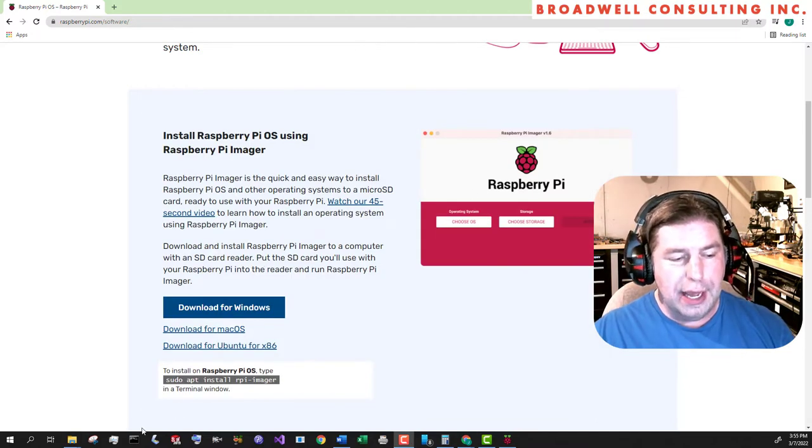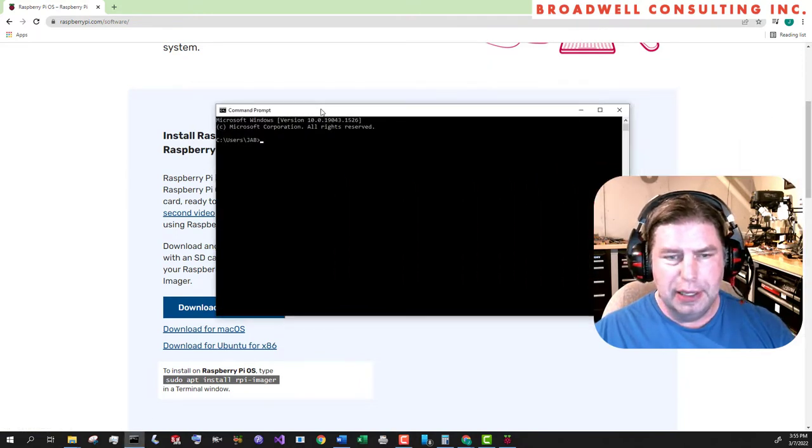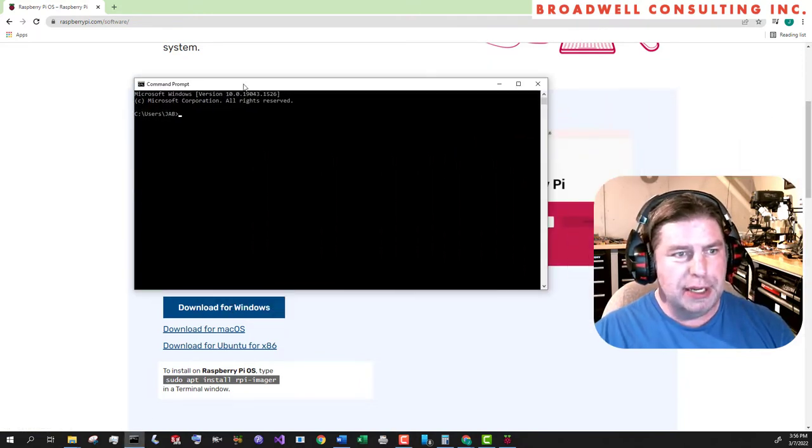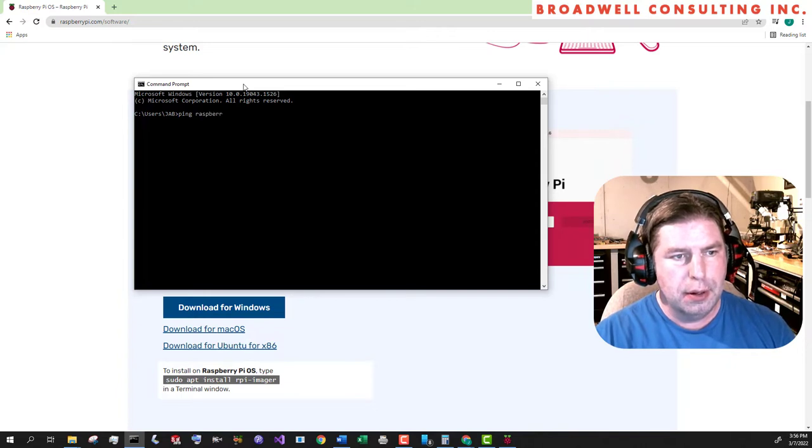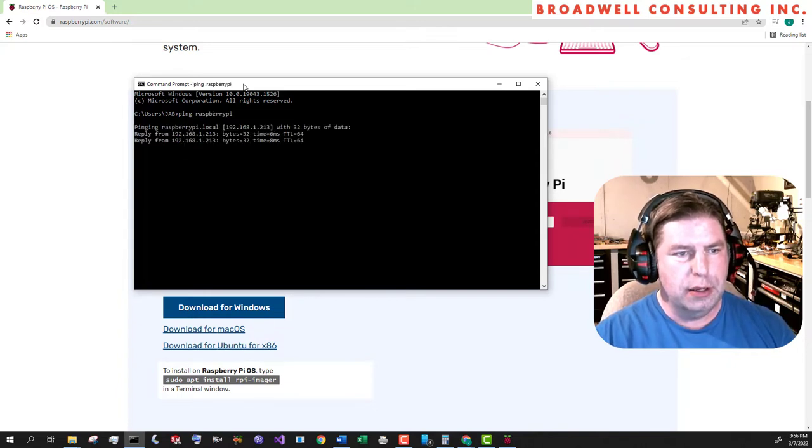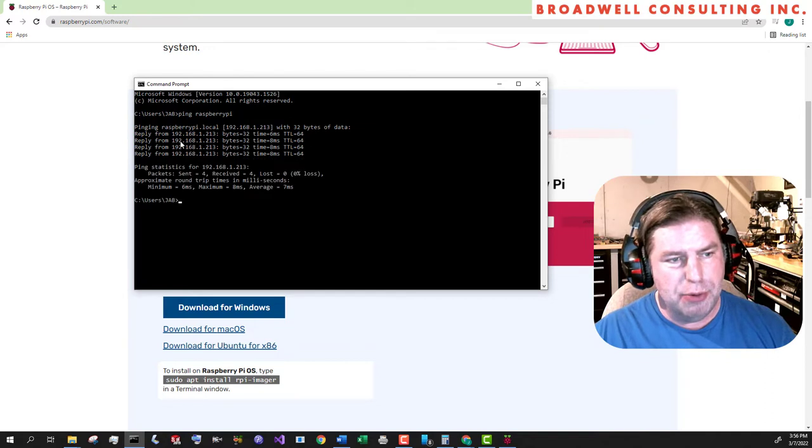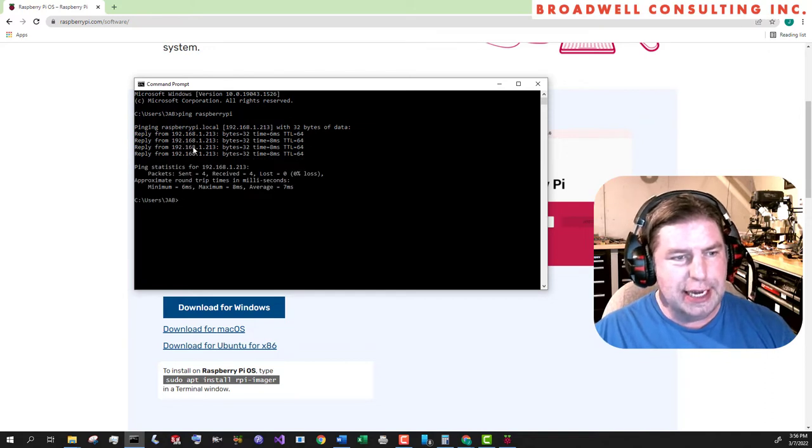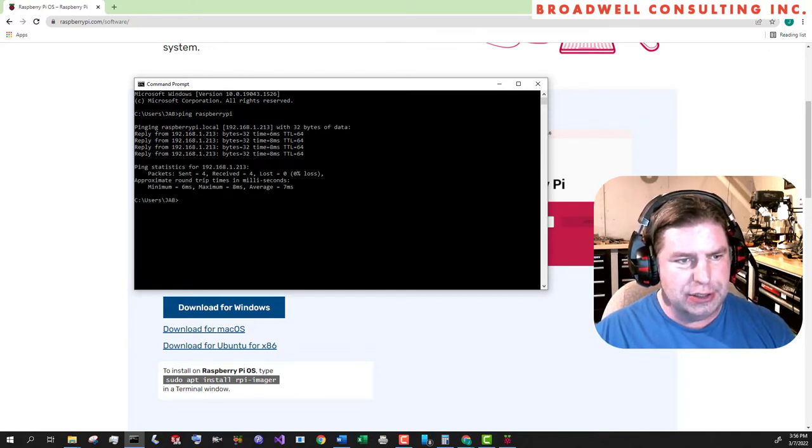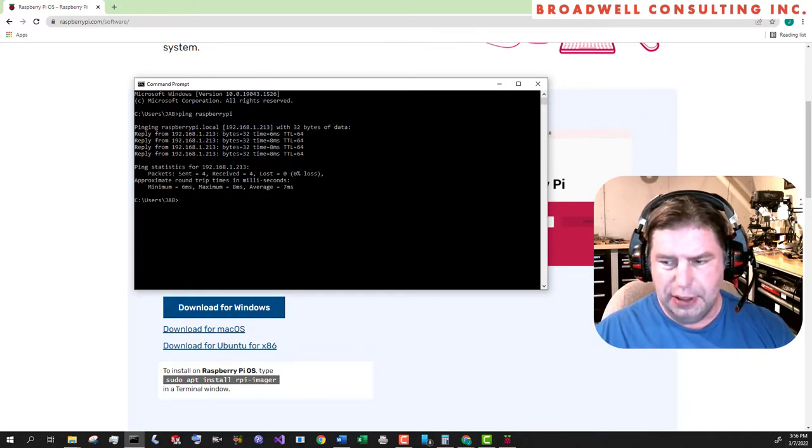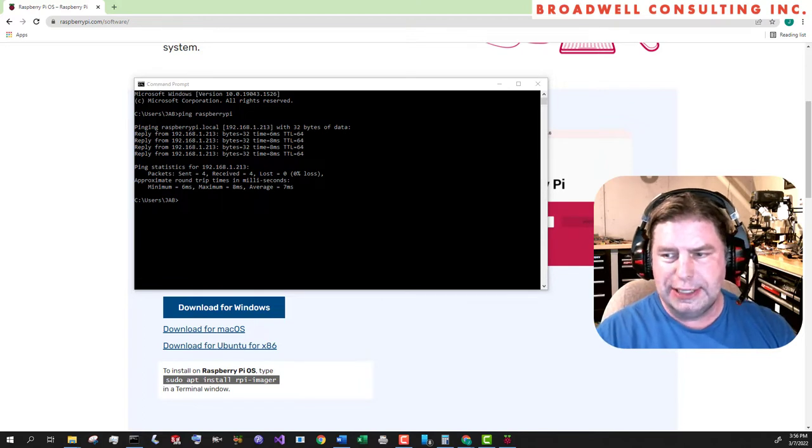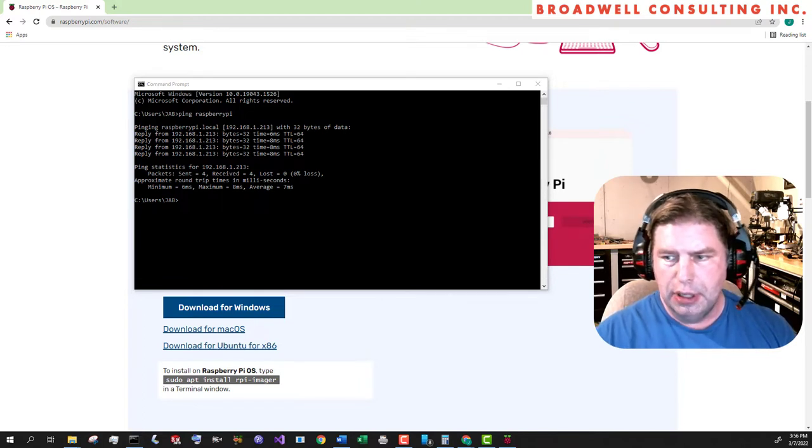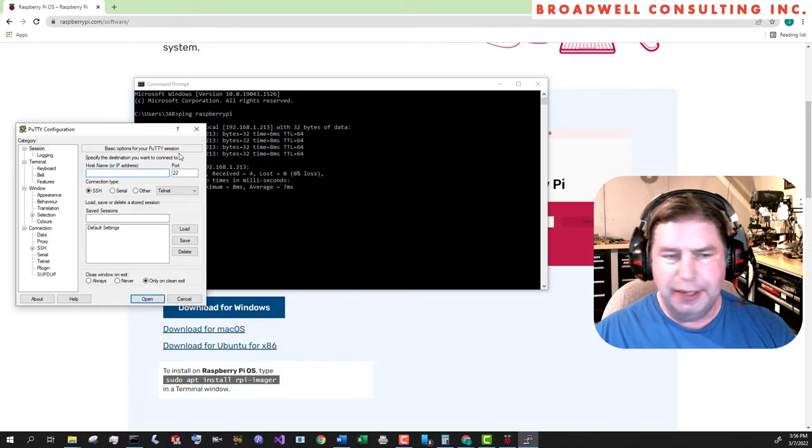I gave it a few minutes to start up. I'm going to ping Raspberry Pi. It is up and running on my network at address 192.168.1.213. Now we want to connect to it through SSH. I'm going to use Putty.